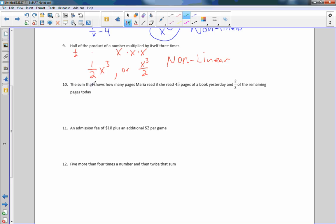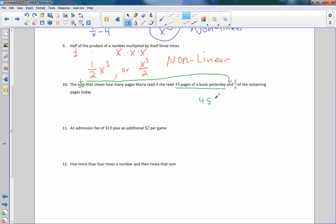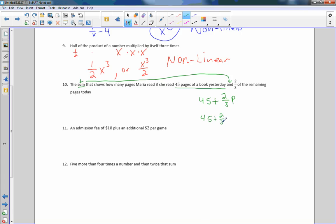Number ten: the sum showing how many pages Maria read if she read 45 pages yesterday and two-thirds of the remaining pages today. Sum means addition, so 45 plus two-thirds of the remaining pages. We don't know how many remaining pages there are, so we write it as 45 plus two-thirds X. Regardless, our exponent is one — this is a linear expression.